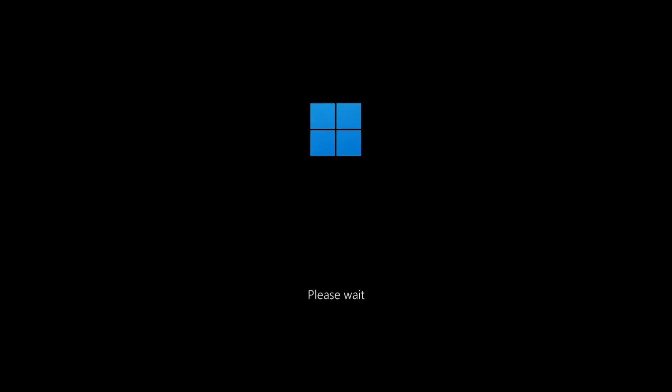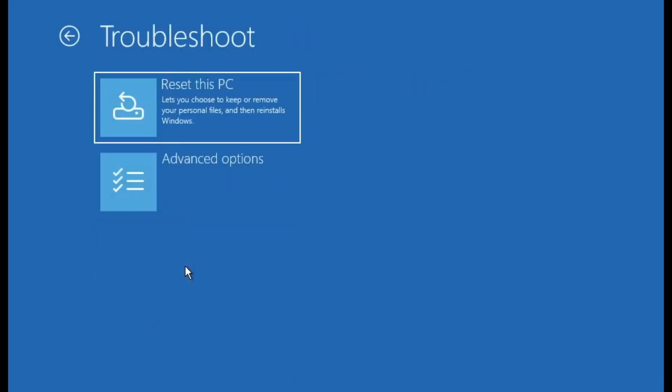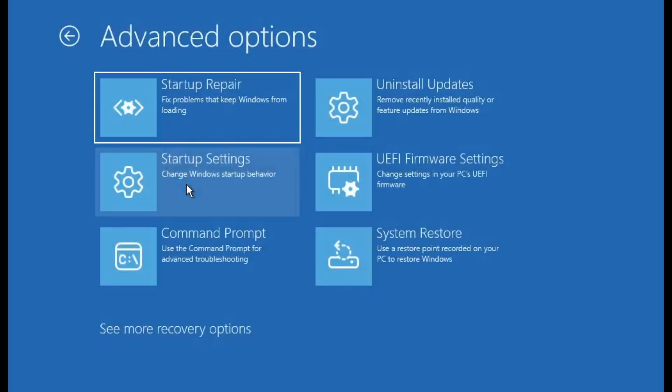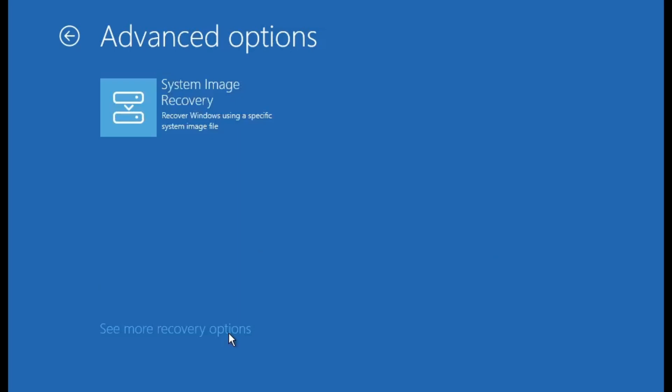Once your PC restarts, you'll land on the recovery screen. From here, click on troubleshoot and you'll gain access to the full set of advanced recovery tools. Click on advanced options and you'll now notice that all the essential tools are back, like system restore, command prompt, startup repair, system image recovery and more.